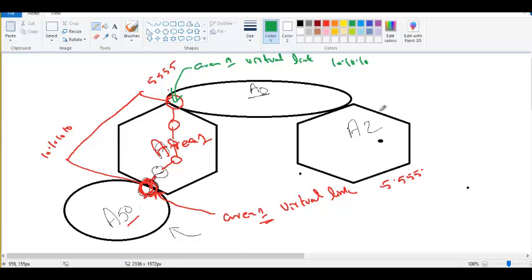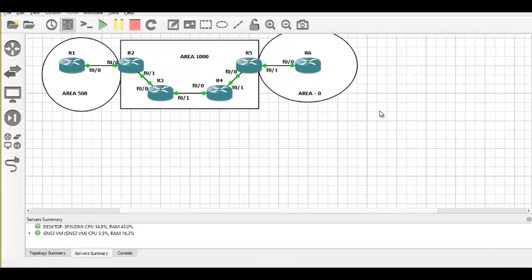Is this concept clear? We are going to configure and verify this. An area can communicate to another area only through area zero. Because router 2 is not connected to area zero, we cannot call it an area border router. But when I put a virtual link, router 2 gets a direct connection to R5, which is an ABR. In that way, router 2 will become an ABR. After configuring the virtual link, you can call router 2 an ABR — but right now it is not an ABR.